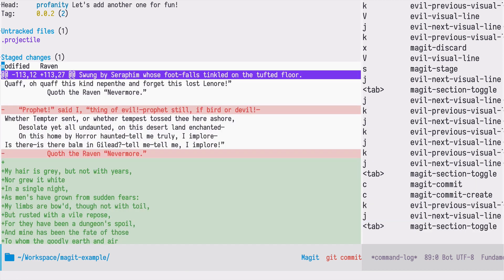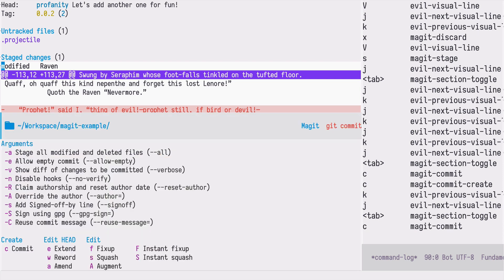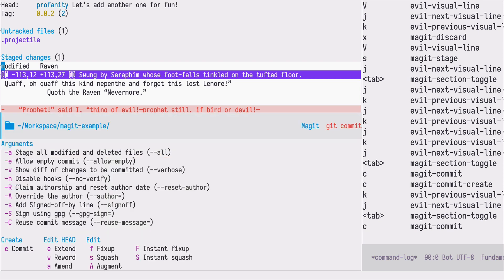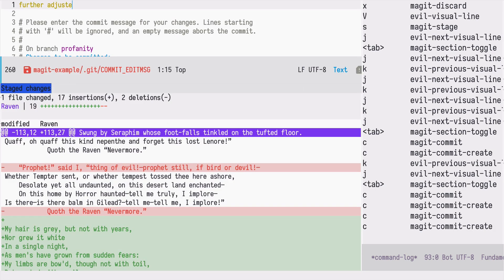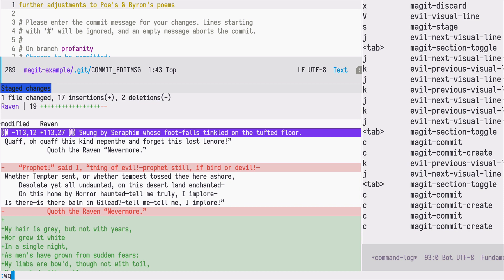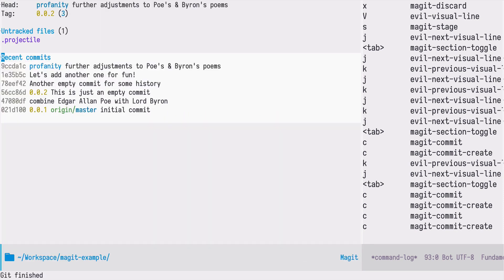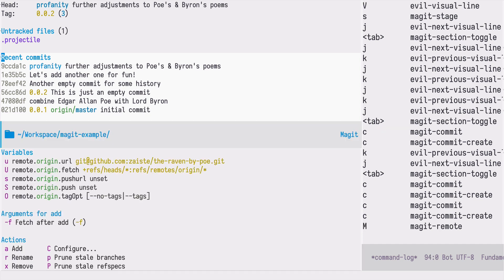Let's do that and you are back to the status page with the changes still in the staged section. But we want to commit those, so let's do cc and let's save. So I'm still working on the profanity branch and now would be a good moment to push those changes to a remote repository.